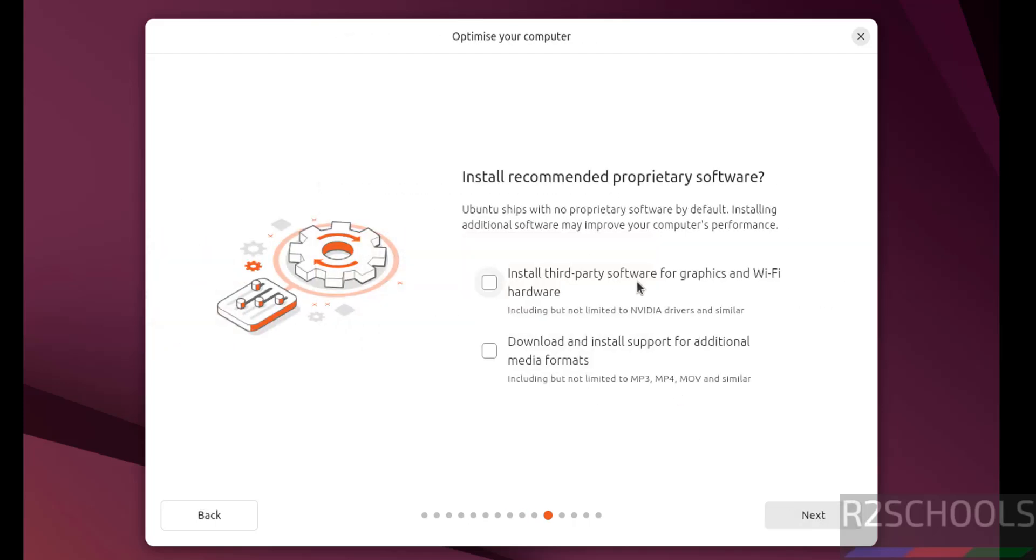If you want to install third-party software for graphics and Wi-Fi hardware, you have to select this one. If you want to download and install support for additional media formats, you have to select this option. I don't want either of them. It is up to you. Then click on next.